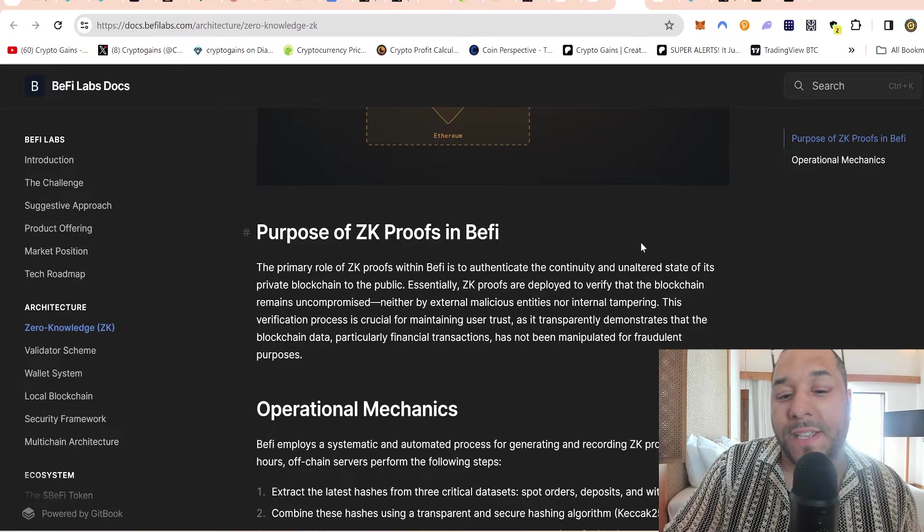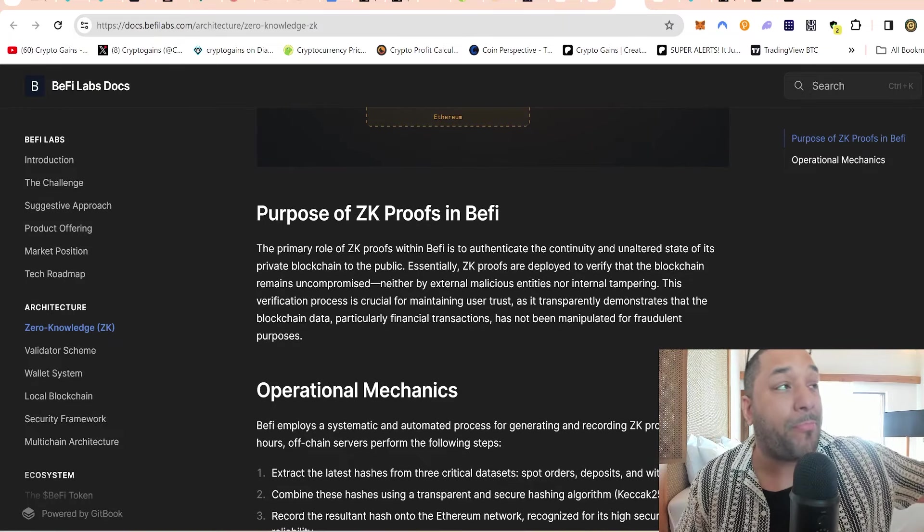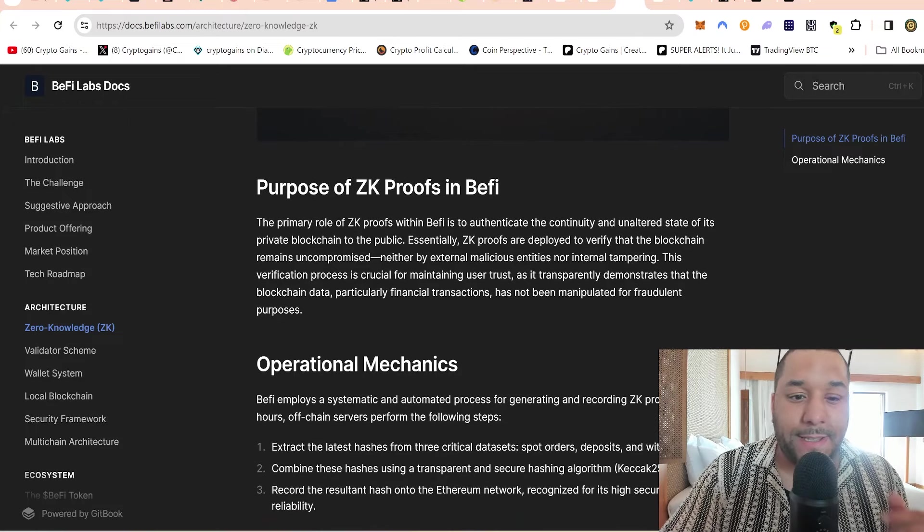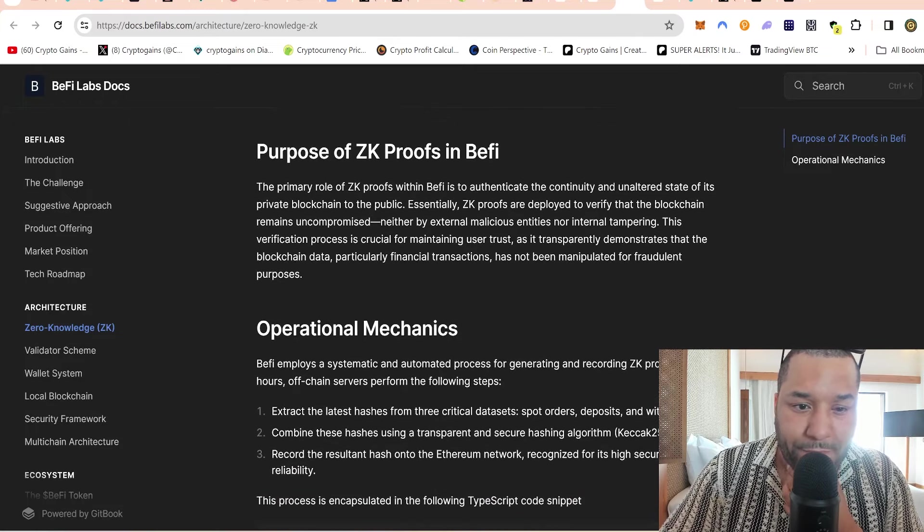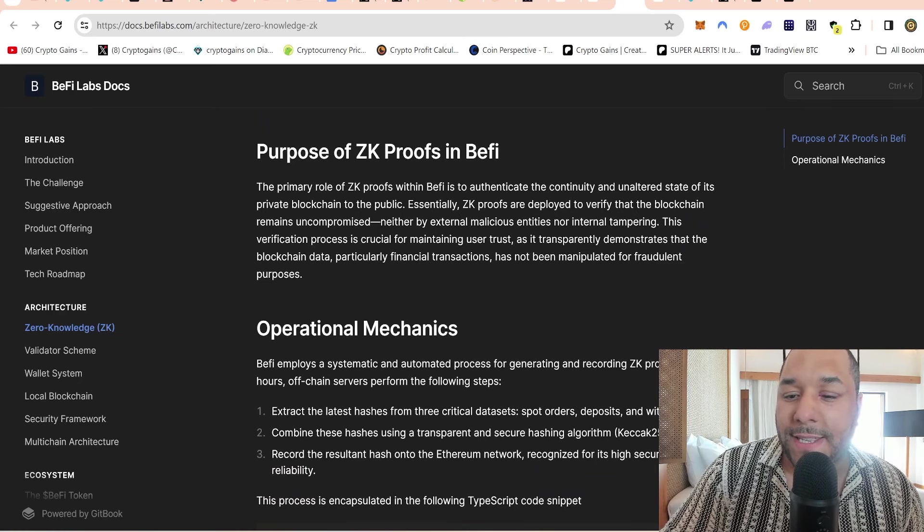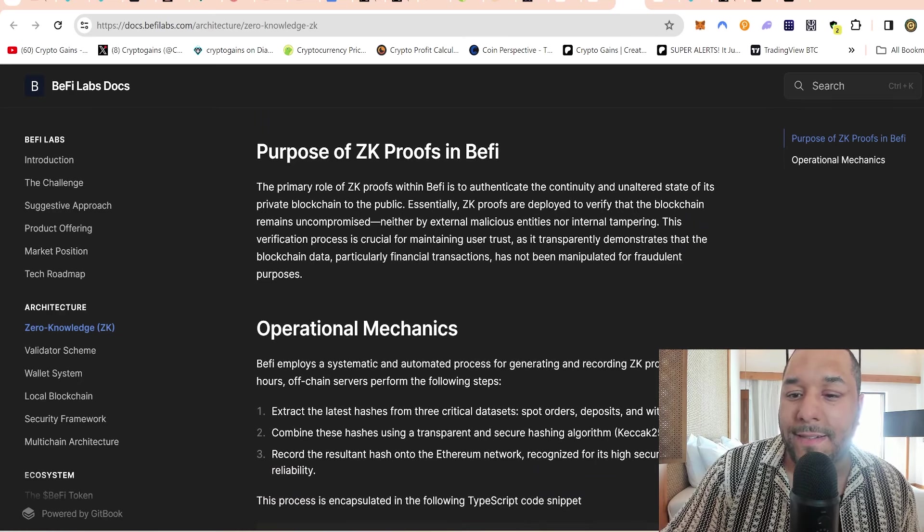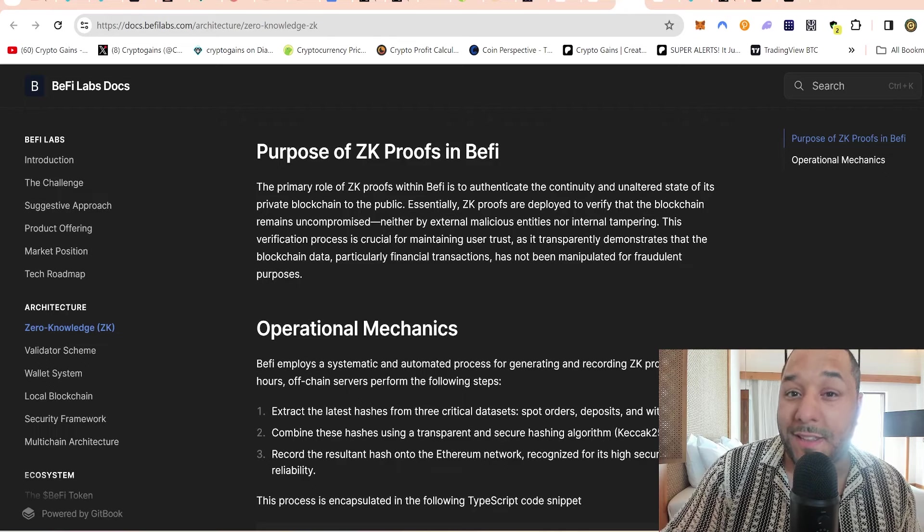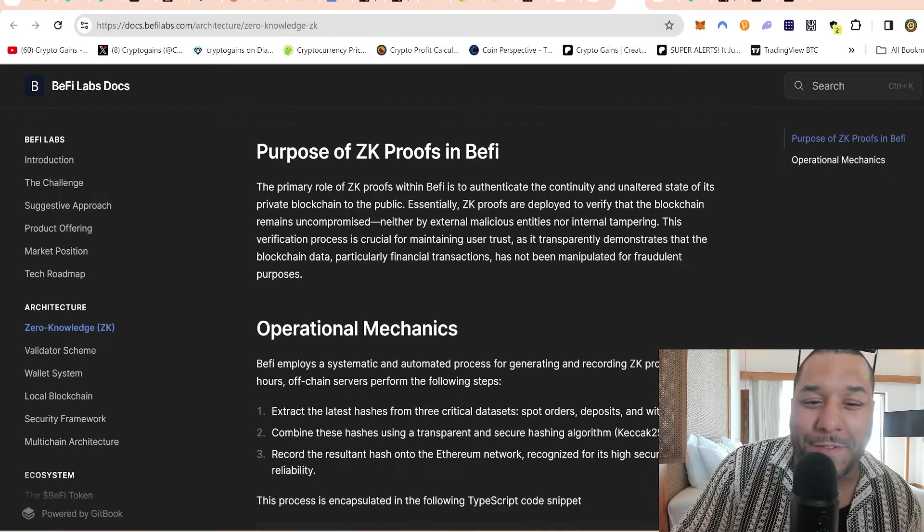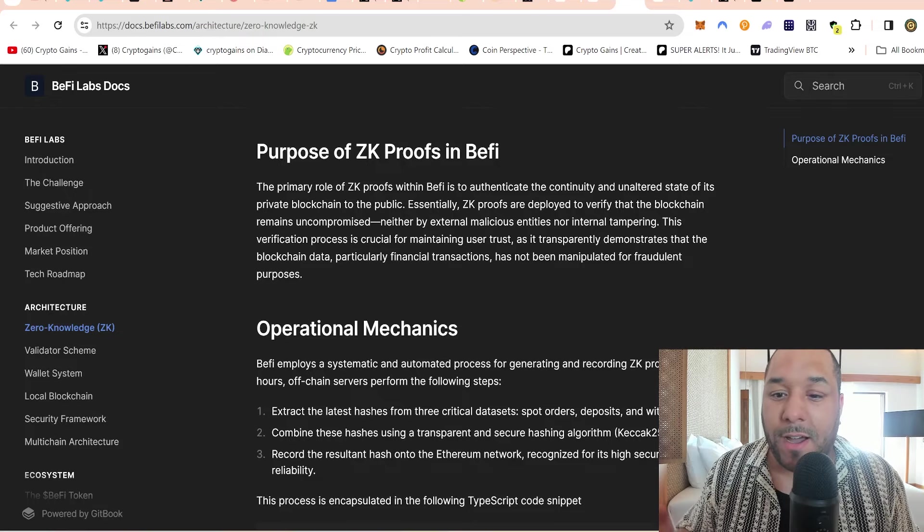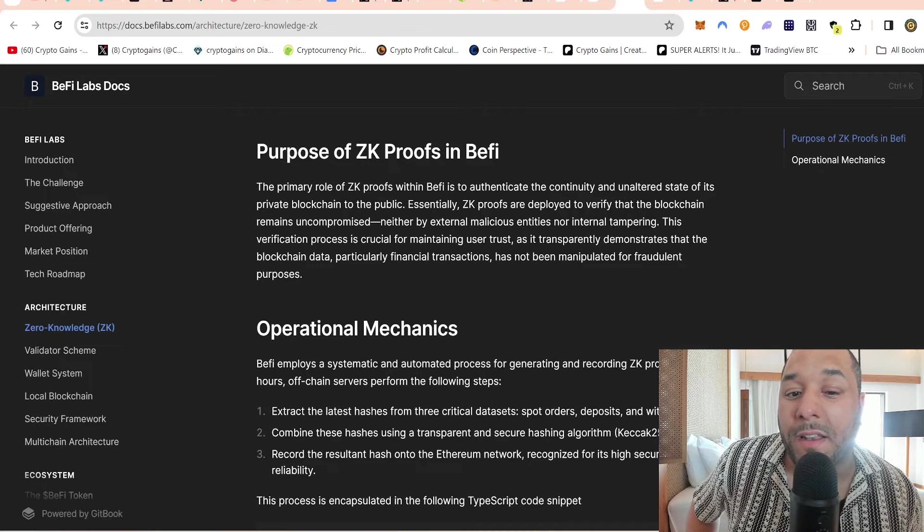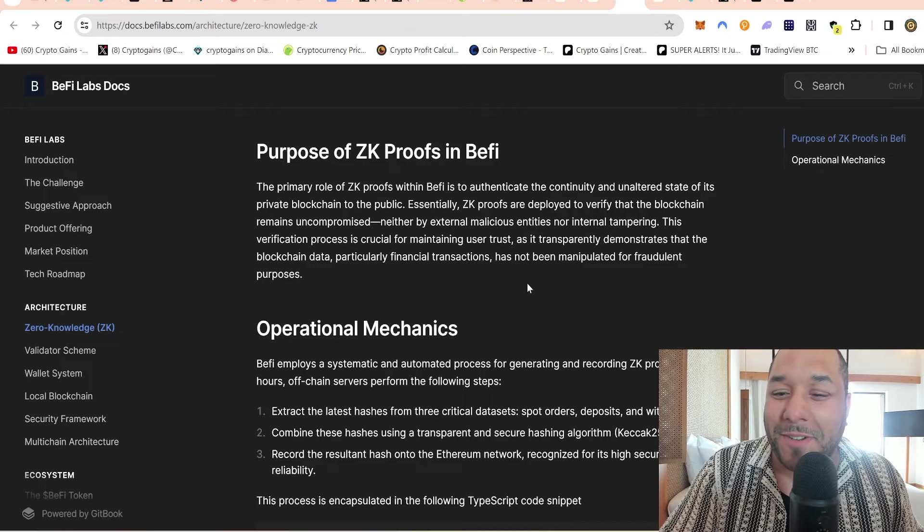Let's touch on zero knowledge. B5's integration of zero knowledge proofs is a pivotal element in its blockchain architecture, serving as a critical mechanism for ensuring the integrity and trustworthiness of the platform. So they use zero knowledge proofs - it's the latest technology. If ZK blows up, this is going to blow up. If BRC20 ordinals or anything like that blow up, this is going to blow up.